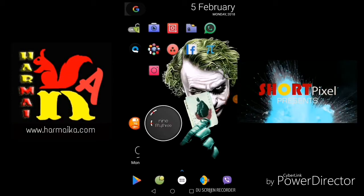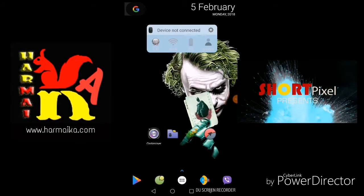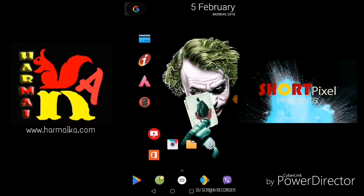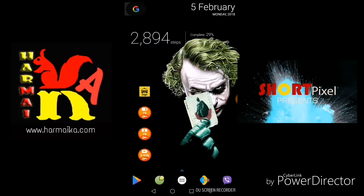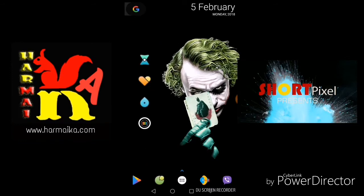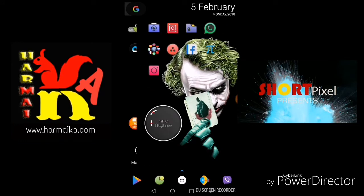Hello friends, this is Abhishek. So today I am going for a technical session. I am going to explain two of my favorite apps in Android.